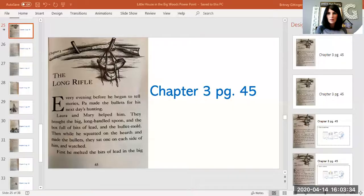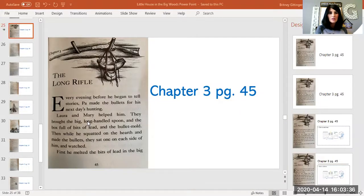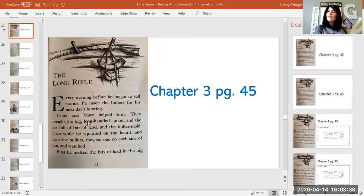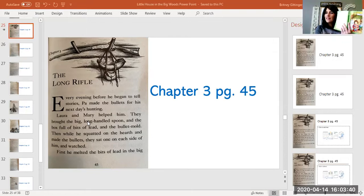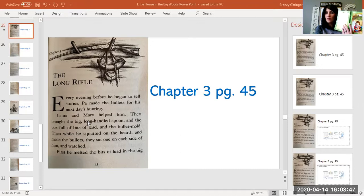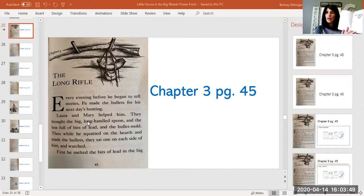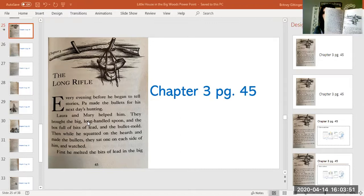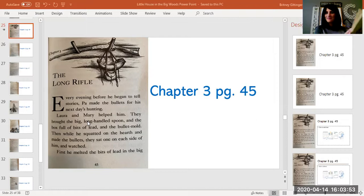So let's get started. I'm going to share my screen with you and you will see the Little House book pop up here. I want you to follow along. But if you have your book, please go get it. Pause this video and go get your book because I would really like for you to follow along with your book. We're on page 45, Chapter 3, the long rifle.